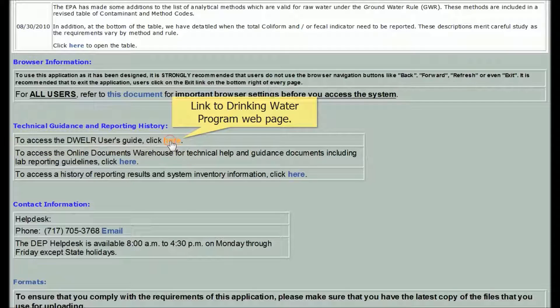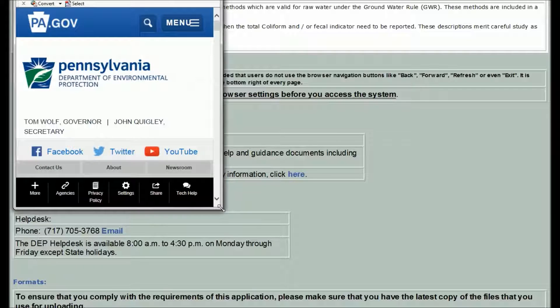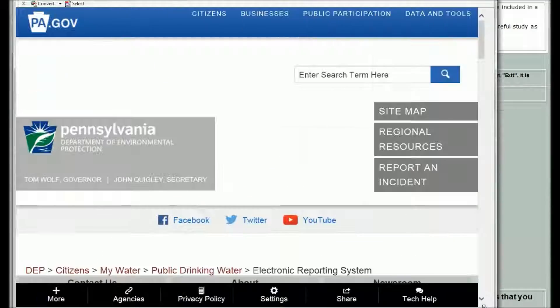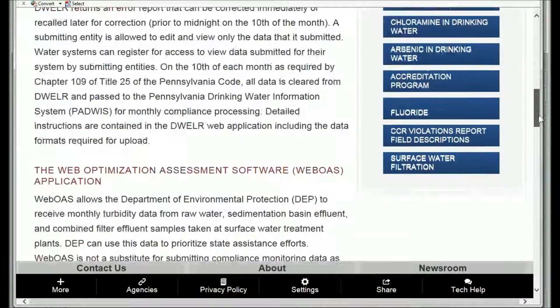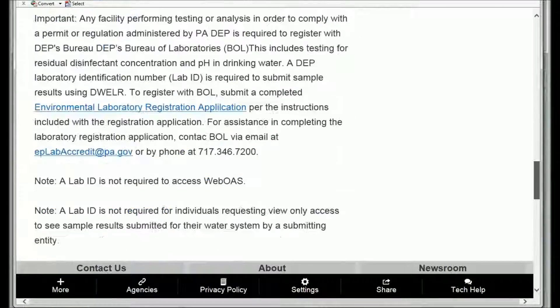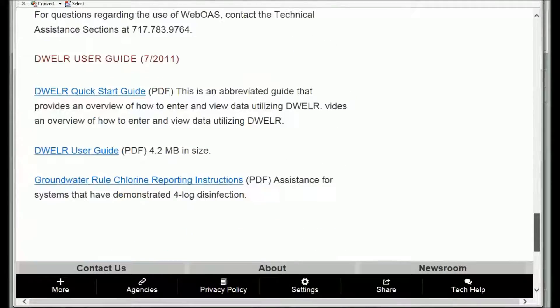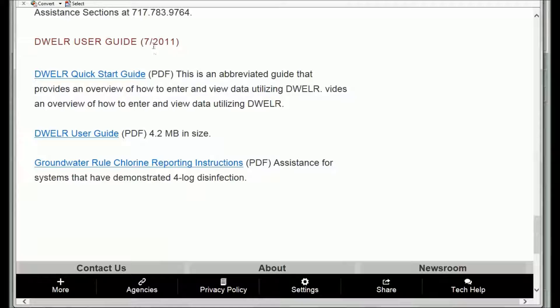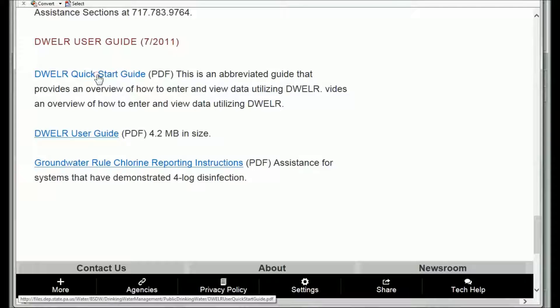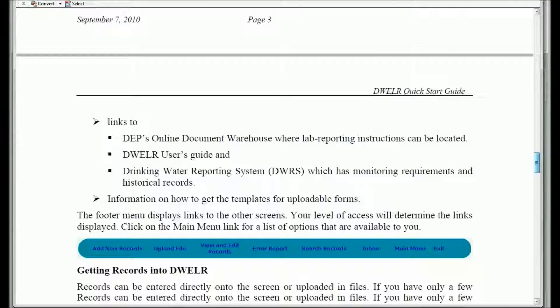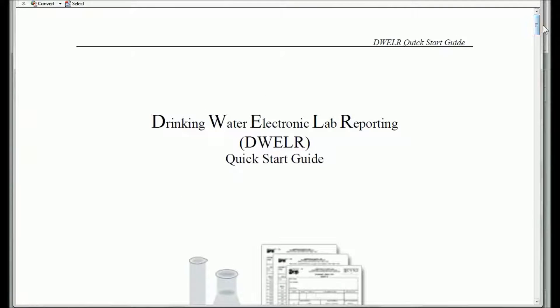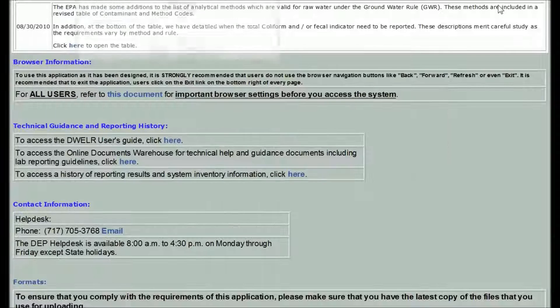Click on the link to open the Safe Drinking Water webpage about DWELR. Resize the window and scroll to the bottom of the page in the newly opened window to see the links to the user guides. These documents can stay open in a separate browser window, so they won't interfere with your use of DWELR, but will be handy for quick reference. Just minimize the window, but keep it open.